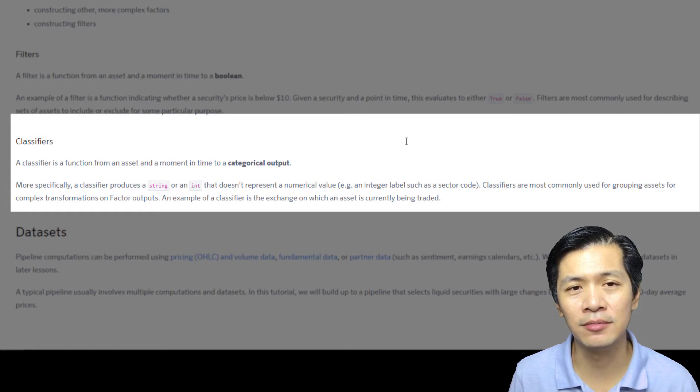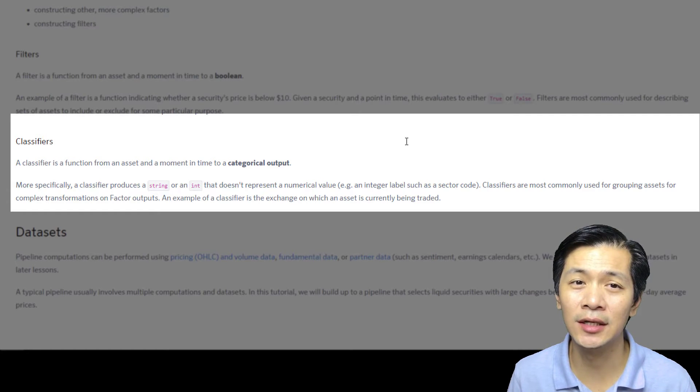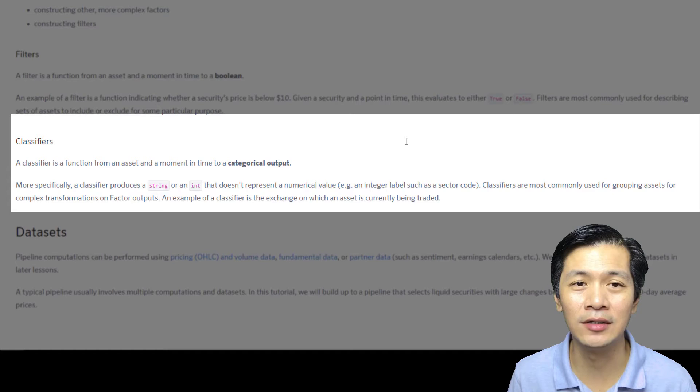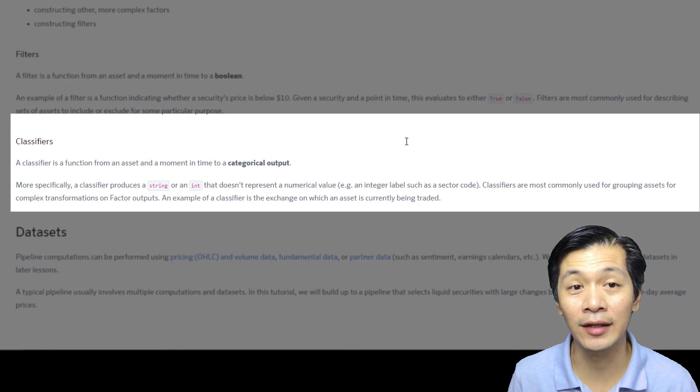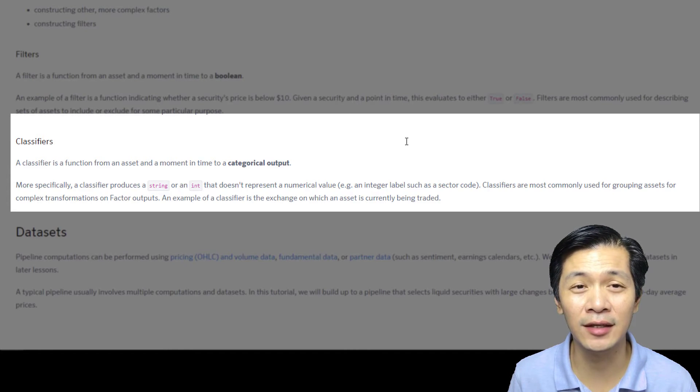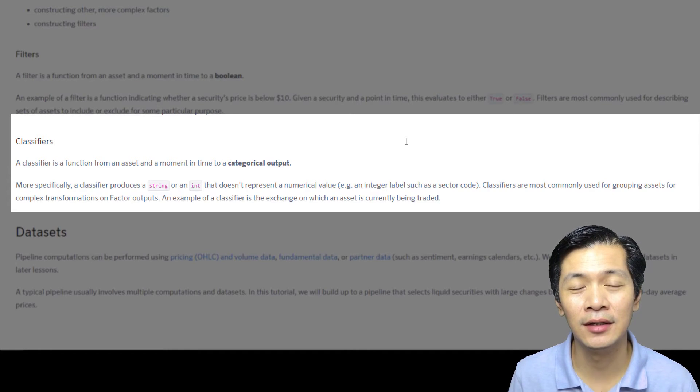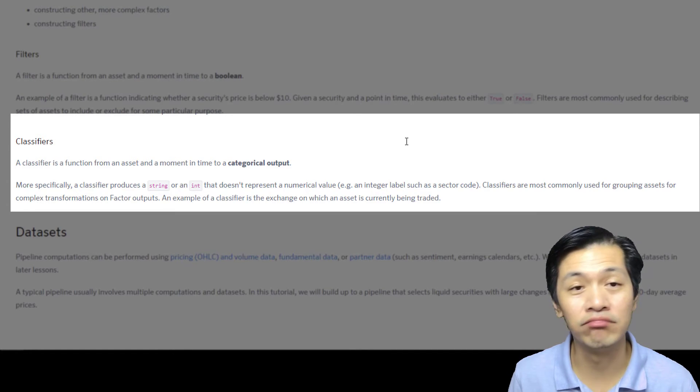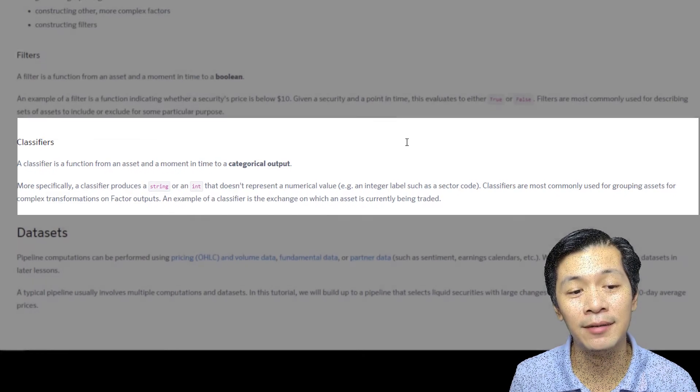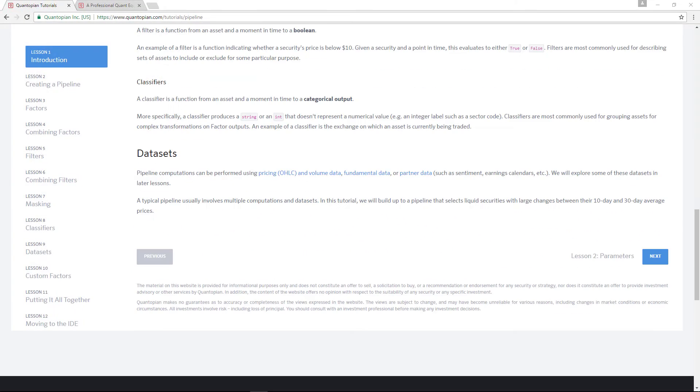Rank stocks based on, let's just say, use the example price-to-earnings ratio. You know, you can rank them into 10 categories based on quantiles or deciles and basically classify them that way.